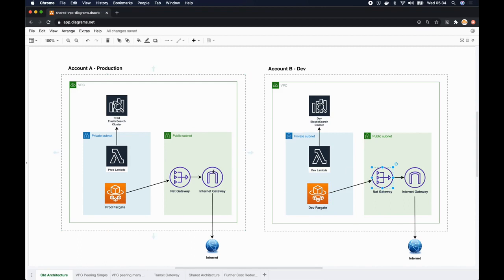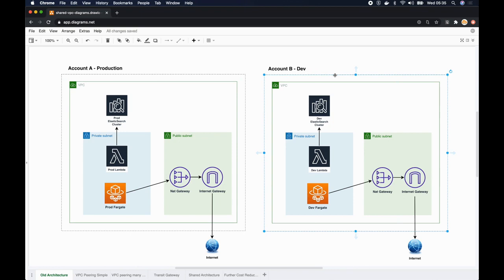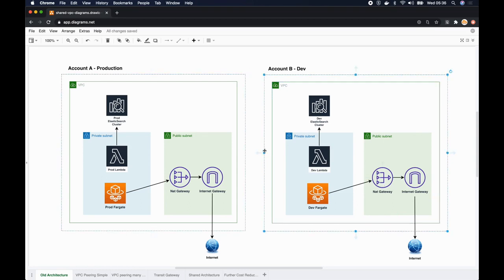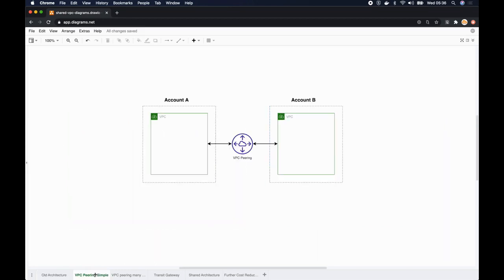The problem is these VPCs are account specific. Now imagine I needed another environment, let's say for staging, so I have to create another AWS account and create another VPC with absolutely a similar setup. If I want to set up connectivity between these accounts, the best option is to go for a VPC peering connection.